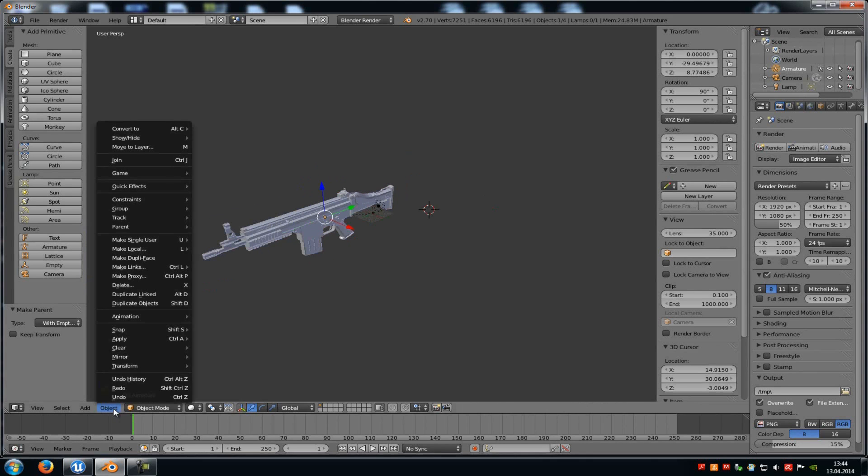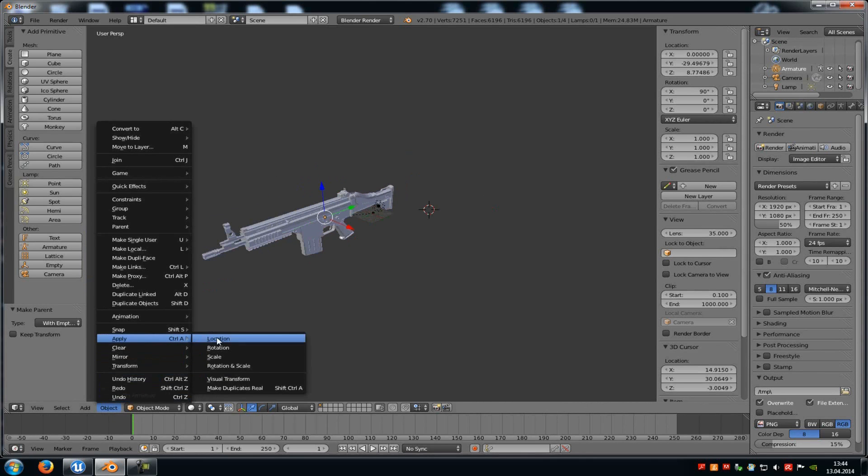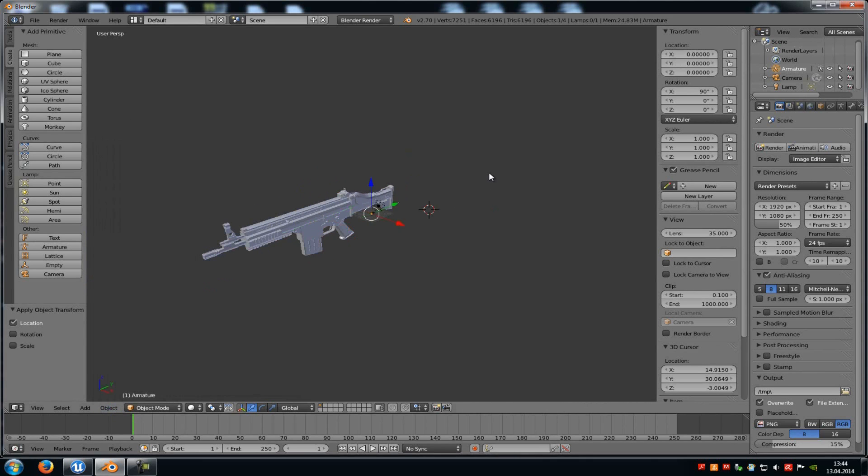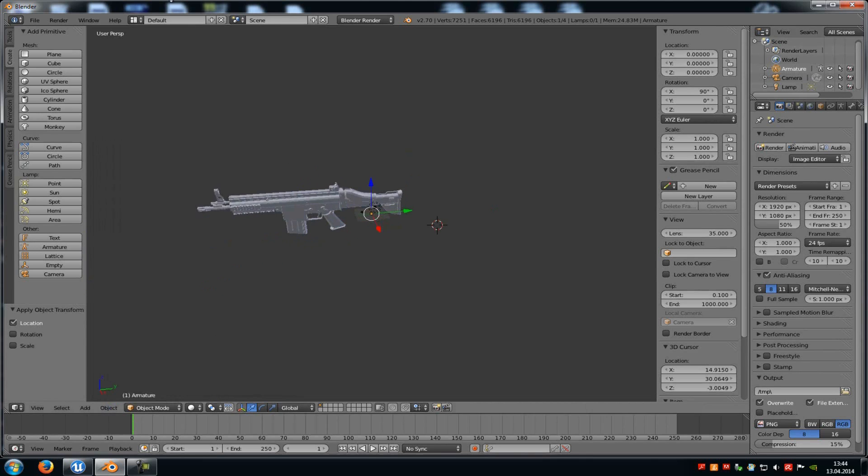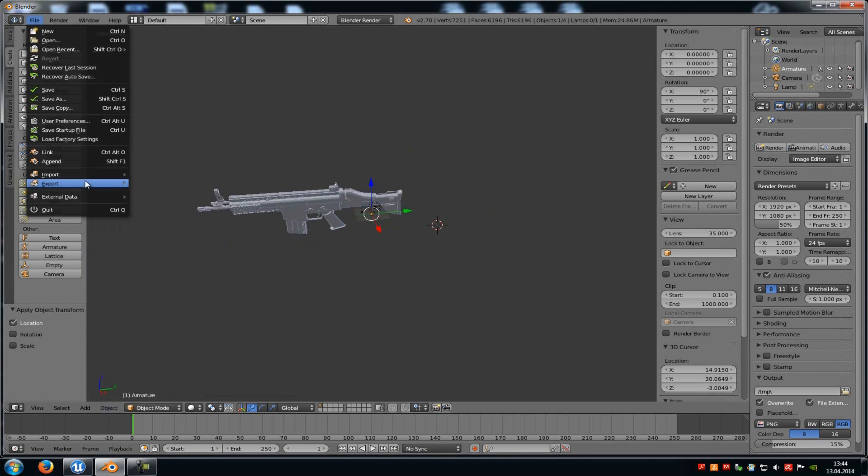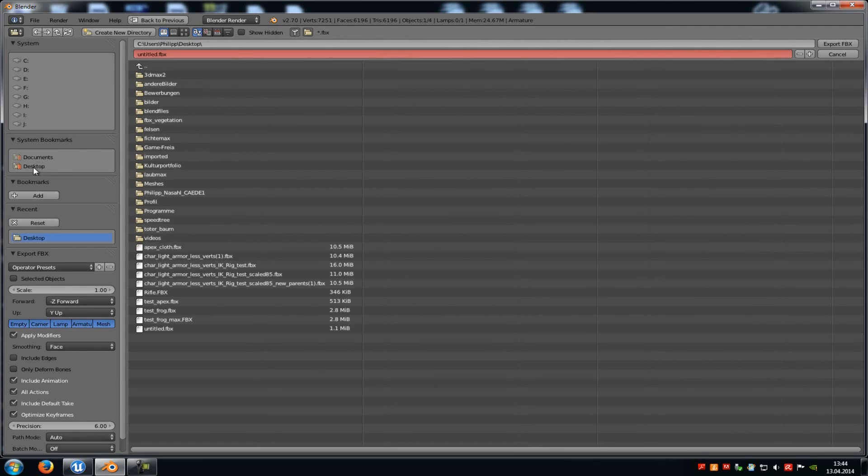Now go another time onto Object, Apply, Apply Location. And now let's try it out. Go to File, Export, Autodesk FBX and export it as an FBX file.